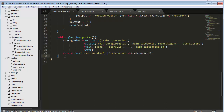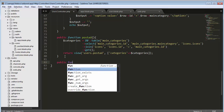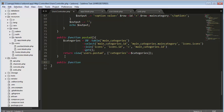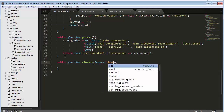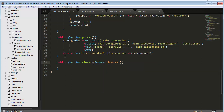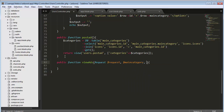In the UsersController I need to create a public function called viewAds, accepting a Request object, the main category parameter, and the id parameter. This main category and id are being received from the URL.